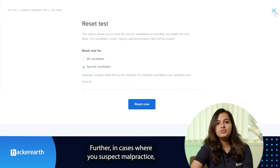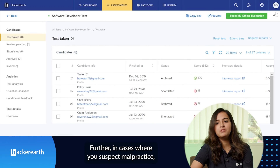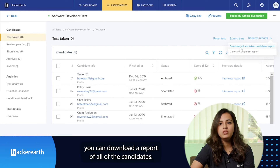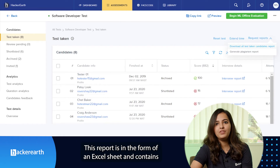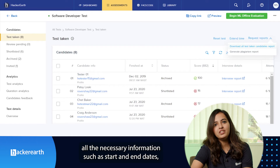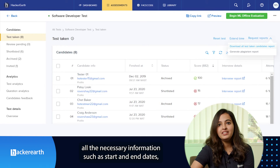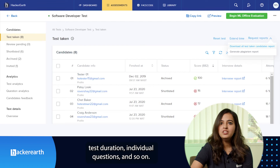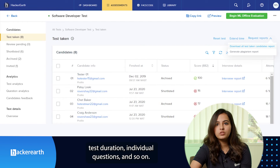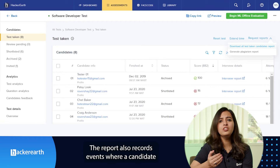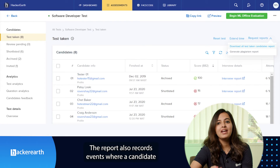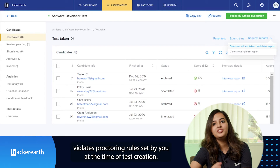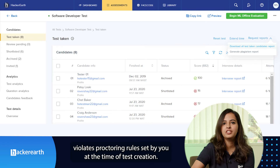Further, in cases where you suspect malpractice, you can download a report of all the candidates. This report is in the form of an Excel sheet and contains all the necessary information such as start and end dates, test duration, individual questions, and so on. The report also records events where a candidate violates proctoring rules set by you at the time of test creation.